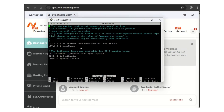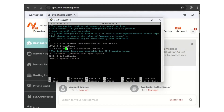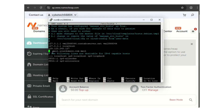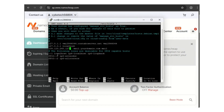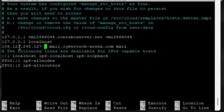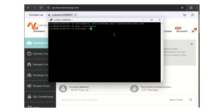Go down in the file and add your entry. Change the IP number to your own VPS IP. Where you see 'your-domain.com,' replace it with your domain. So you're adding your Contabo VPS IP address followed by mail dot your-domain-name dot com. After that, run the hostname command to verify everything is correct. As you can see, it shows mail dot cybertech-arena.